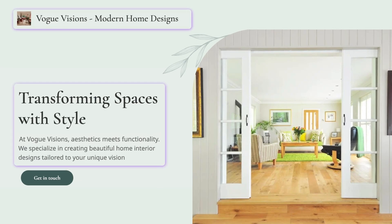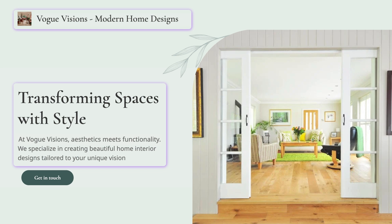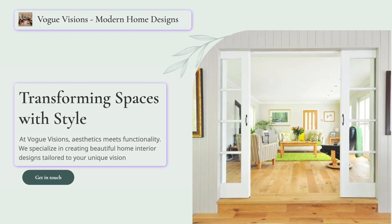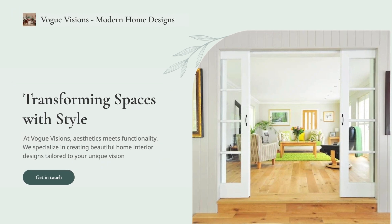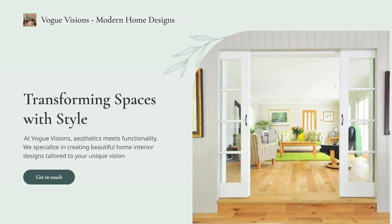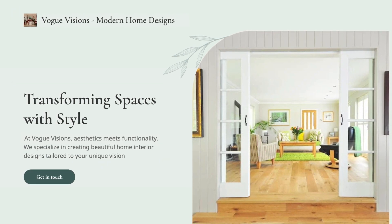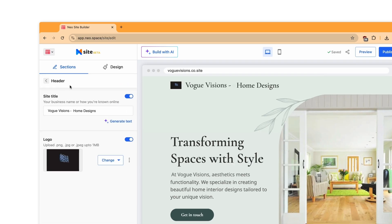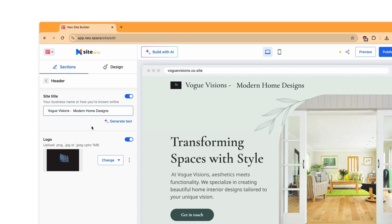The header and intro sections are the first things your site visitors will see. Make sure these capture your audience from the word go. Under the header section, add a site title. This would typically be your brand name.